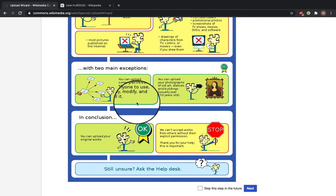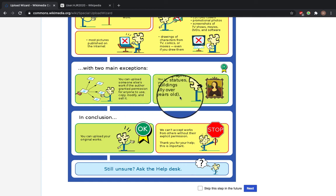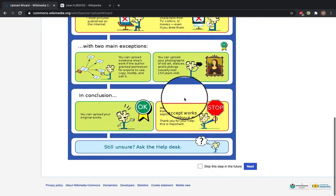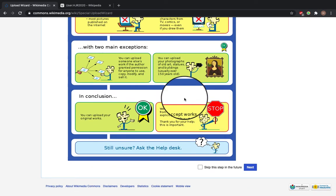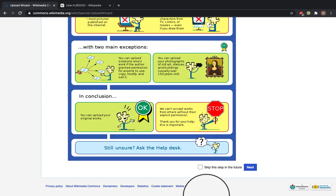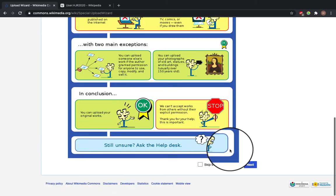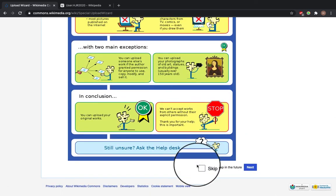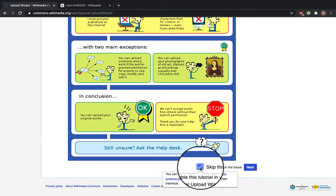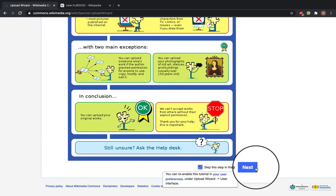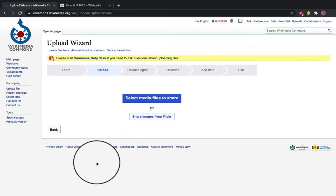There are two exceptions: you can upload someone else's work if the author grants permission for anyone to use, copy, modify, or sell it, and you can upload your photographs of old art, statues, and buildings which are usually over 150 years old. So the main thing is to remember that you can upload your original works and you can't upload work of other peoples without their permission. Once you've read through that, you can say skip this gap in the future and click next.